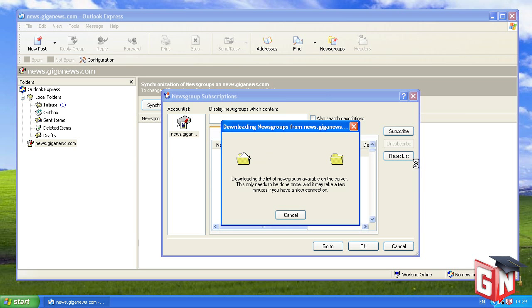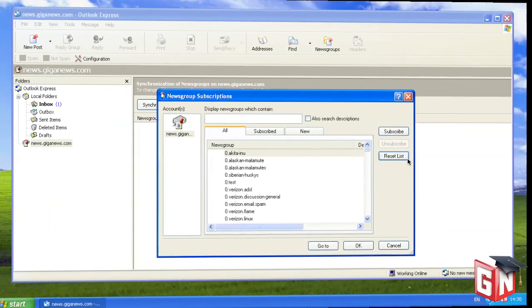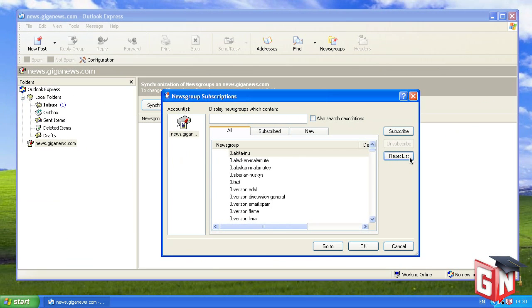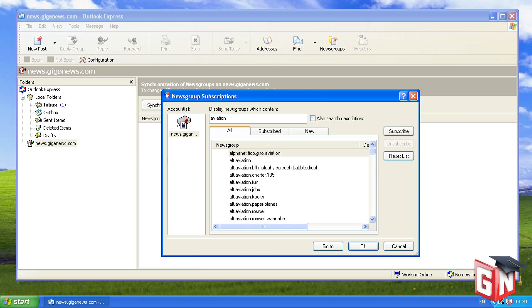The News Group Subscriptions window will now be populated with thousands of newsgroups. In the field titled Display News Groups Which Contain, enter the terms you wish to search for. For example, entering Aviation will only display newsgroups that have the word Aviation in their name.